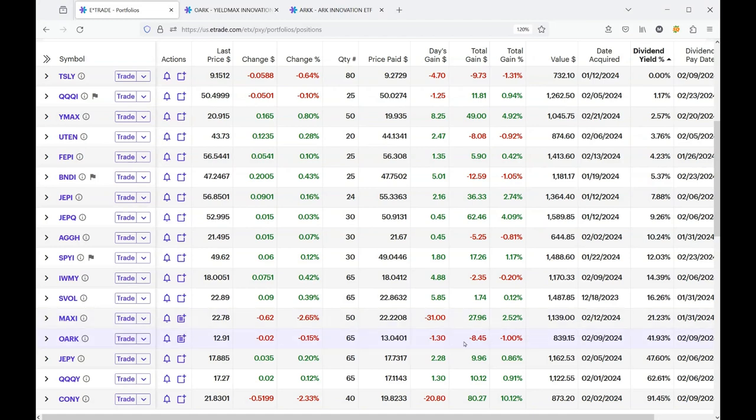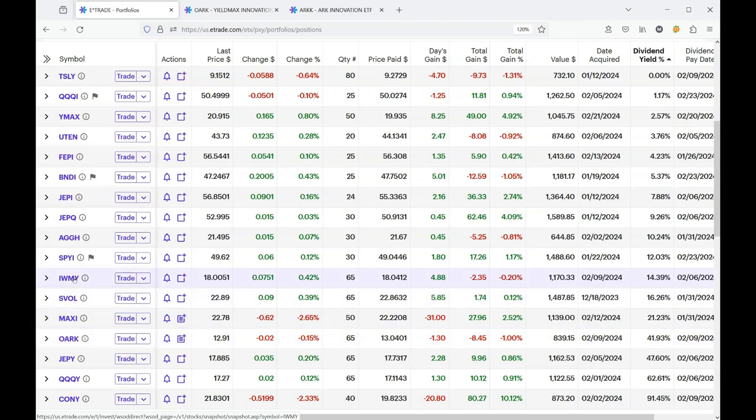It's down just a little bit today, but I'm only down by eight dollars and 45 cents, so this is as close to break even as I've been. I think today is the day that I pull the trigger on this.